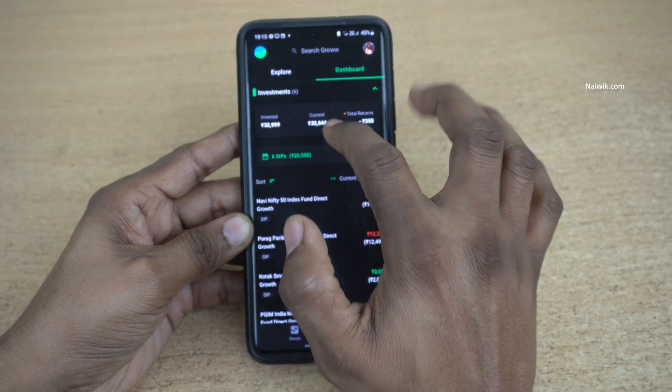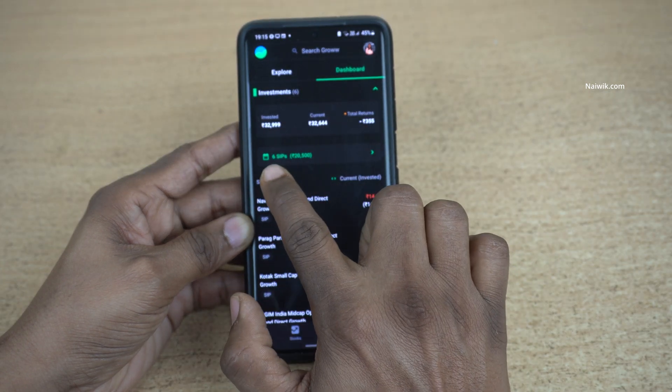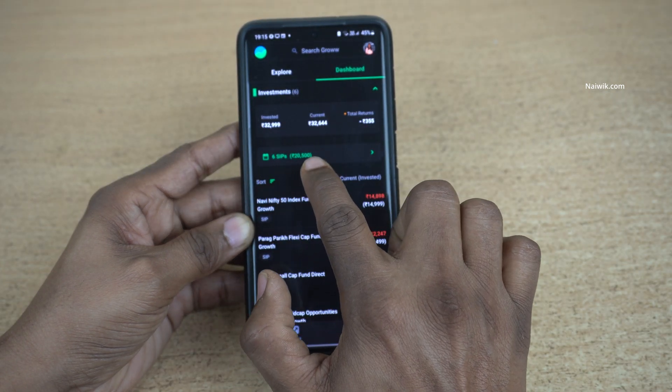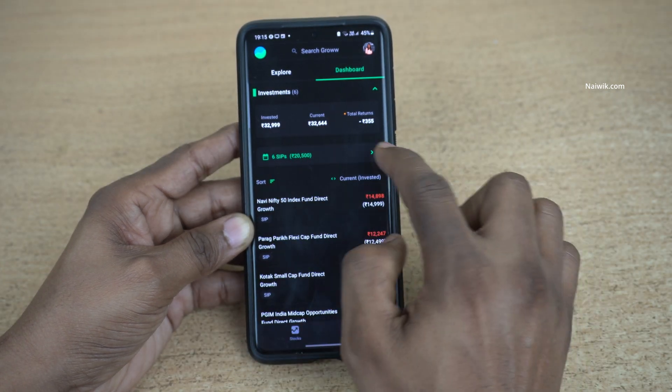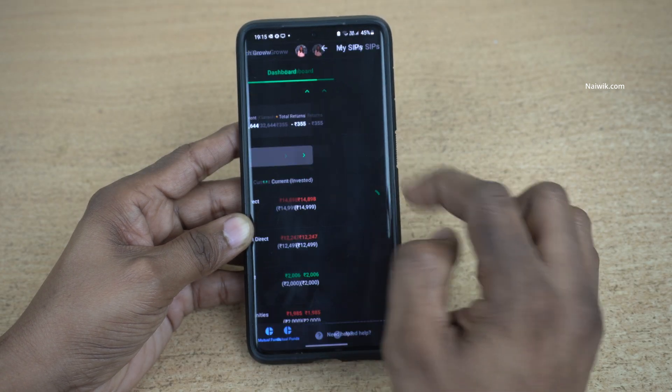Under Dashboard, below Investments, you will be shown the list of active SIPs. Click on that.